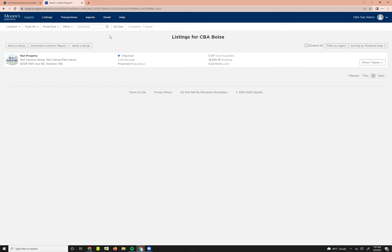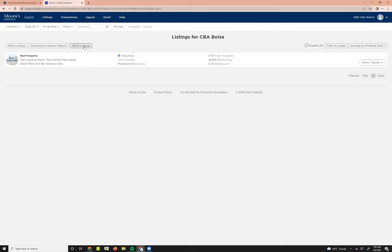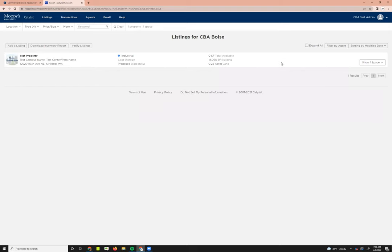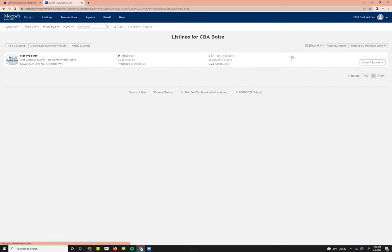Some other tools available: you can add listings directly from the screen, download your office inventory report, verify your office listings—you should be doing that monthly. If you choose to expand all, what that will do is show you all of the listings that you have within all the properties that you have listings at. The only listing we've got in this account is the test property, and there's one sold listing at that test property.